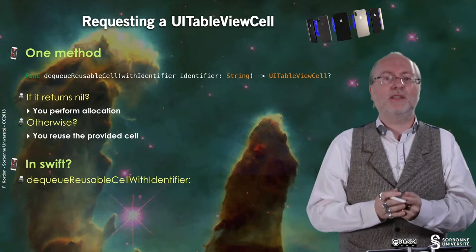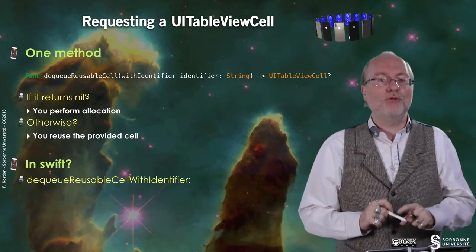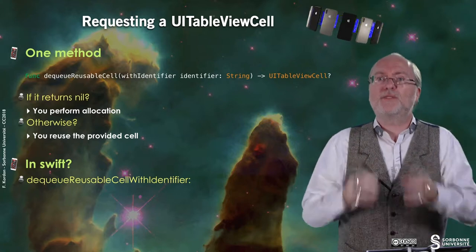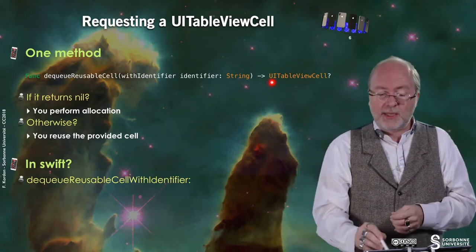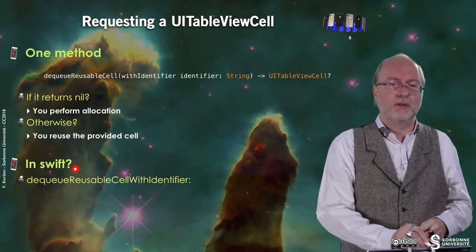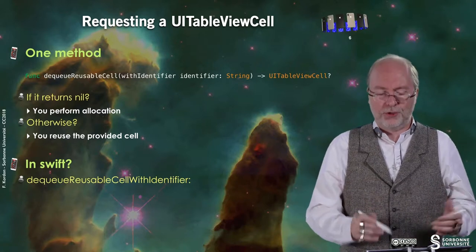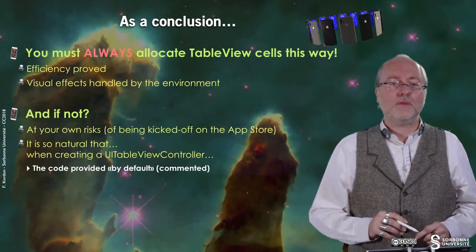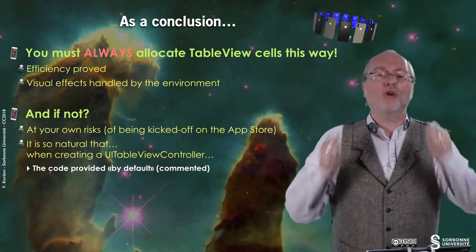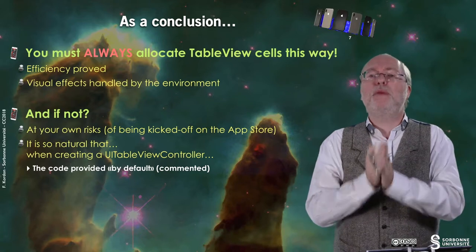When you request a UITableViewCell, there is one method you must use first: dequeueReusableCellWithIdentifier. The identifier is a string, so you decide the type of cells your UITableView may have. It returns a UITableViewCell or nil. If it returns nil, you perform an allocation because there is no cell of the type you requested. Otherwise, you have a reference to a UITableViewCell and you just perform the changes to make it the cell you want. The same method exists in Objective-C. You must always first check for a reusable cell before doing the allocation.